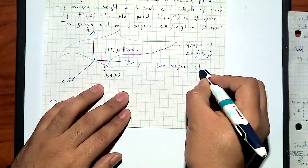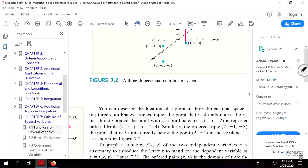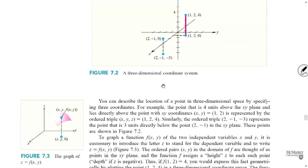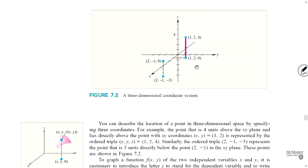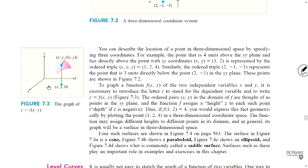There is a figure in the book around page 535 that is basically a printed description of what we did. This is the coordinate 1, 2, 0 — then you go to 1, 2, 4. And then 2, −1, 0 and 2, −1, −3. For each point in the domain, we assign a third coordinate Z as the height, plot in 3D space, and doing that for every point in the plane we generate a surface.